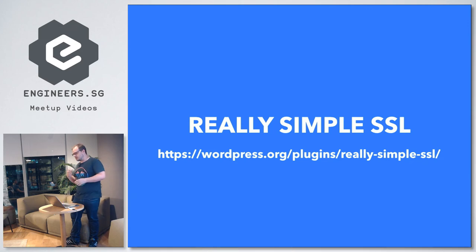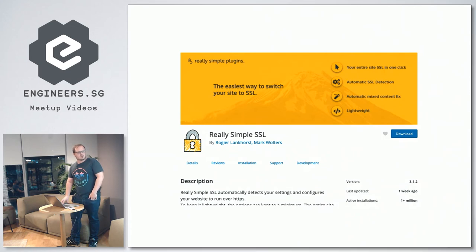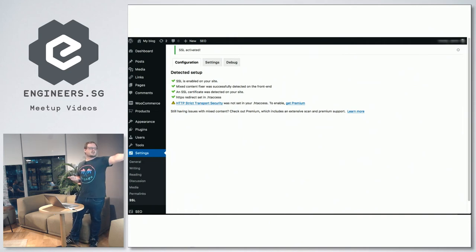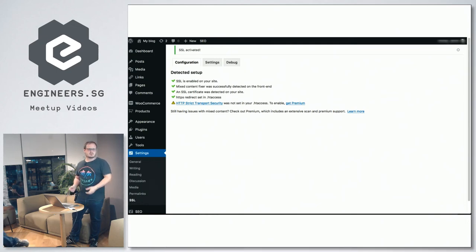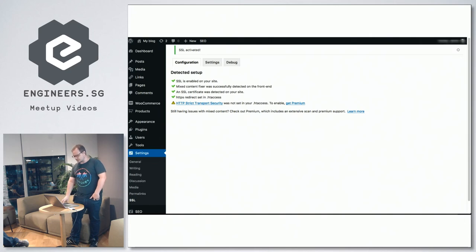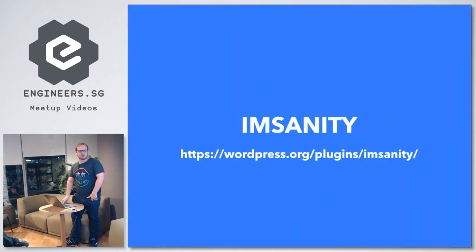For SSL, this plugin won't install the certificate for you but it will make sure all your resources are served over HTTPS. It has over a million installs and is really simple — one or two clicks. You do need the SSL certificate installed first otherwise you'll break things. It fixes mixed content by replacing HTTP links with HTTPS and can also create an .htaccess redirect so Apache handles it rather than PHP.